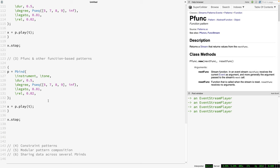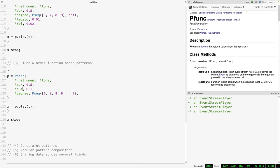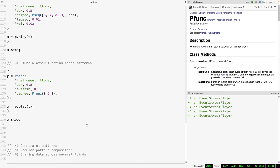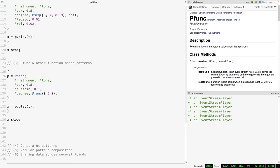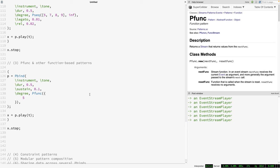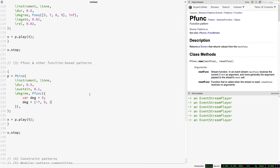Let's look at Pfunc, which does something extremely simple: when asked for its next value, Pfunc evaluates its function and returns the result. We'll use Pfunc instead of Pseq for scale degrees, with the simplest thing imaginable — a function that always returns 5. Obviously the result would be the same if this Pfunc were just the number 5. But you can develop this function into something more interesting, like having it start at degree 5 but then randomly transpose the pitch. Pfunc can be a good option if you just want to express your algorithm using normal everyday code.